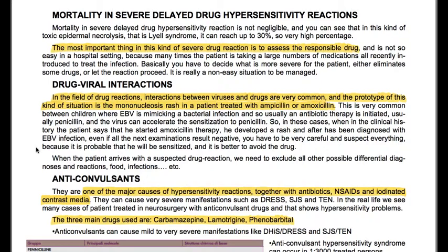When the patient arrives with a suspected drug reaction, we need to exclude other possible differential diagnoses and reactions from infections, etc.